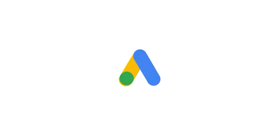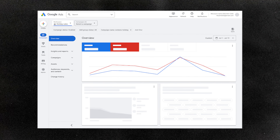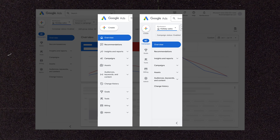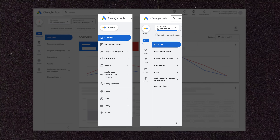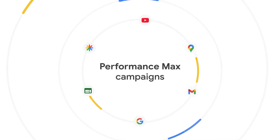Google Ads is currently in the process of updating the look and feel of its Google Ads dashboard, and much of the reason for this is because of the introduction of Google's newest campaign type: Performance Max campaigns.